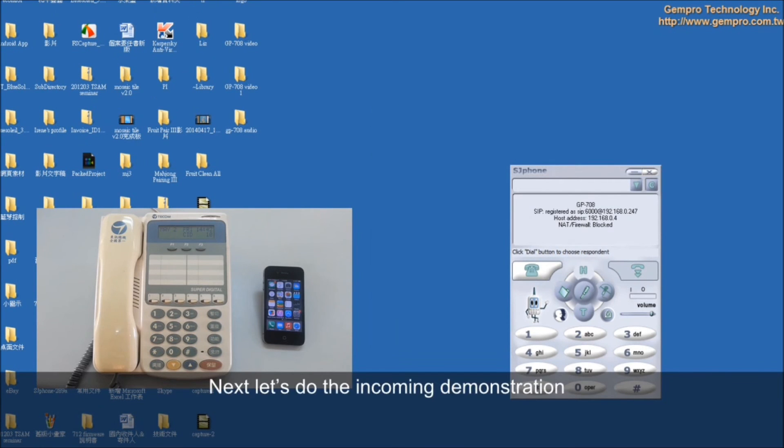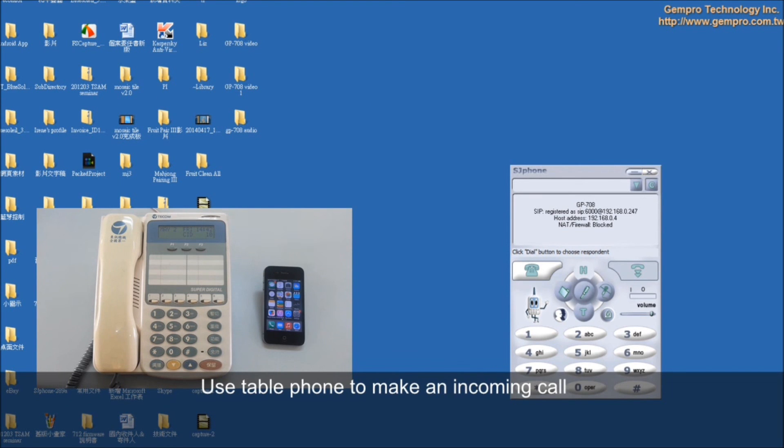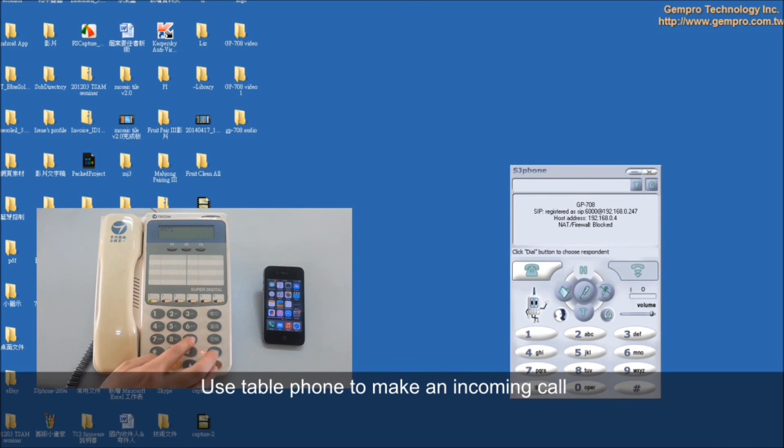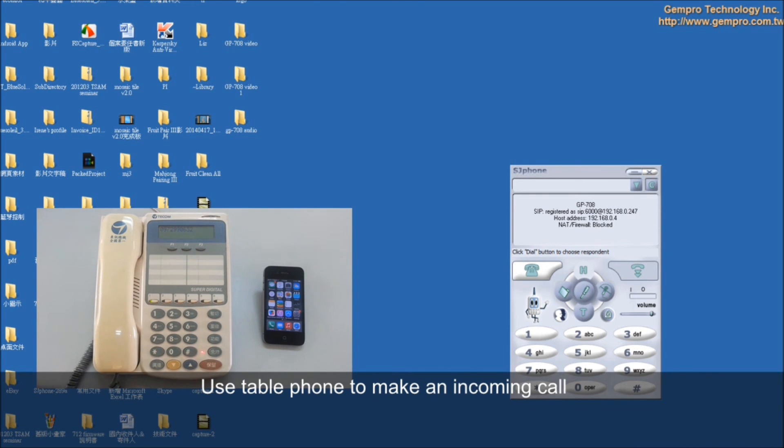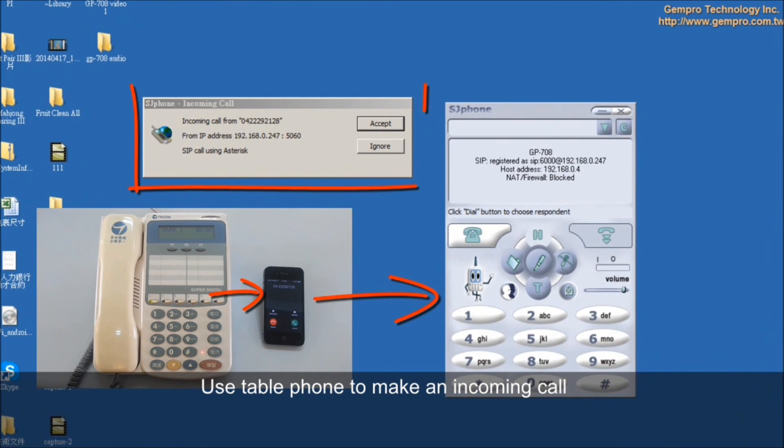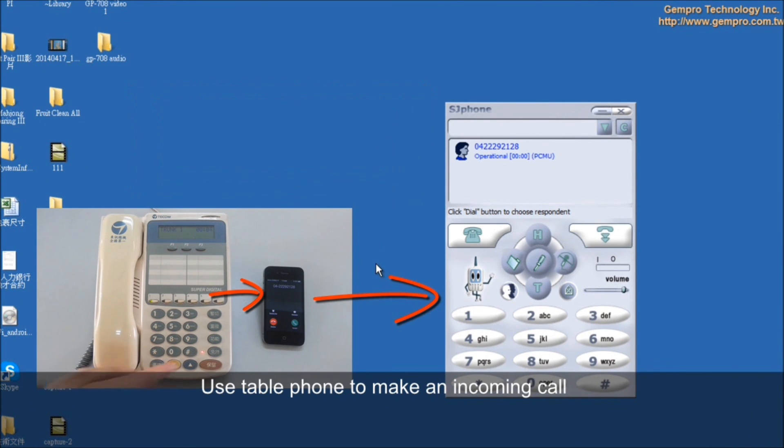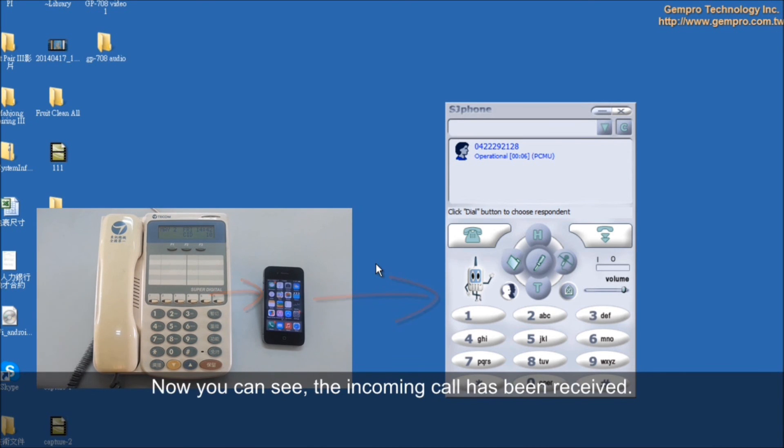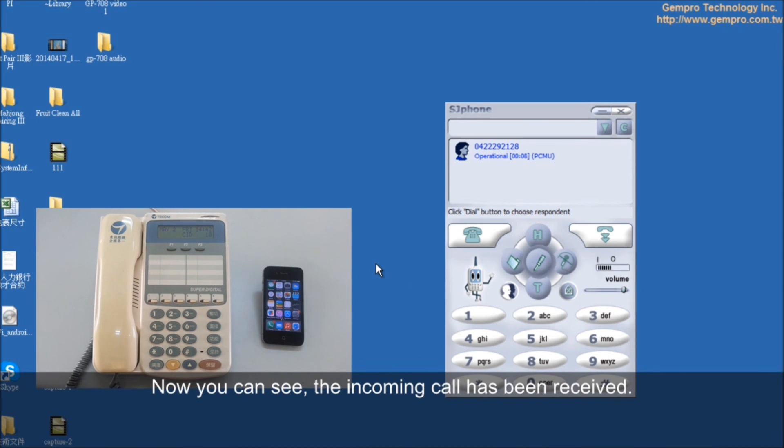Next, let's do the incoming demonstration. Use table phone to make an incoming call. You can see the telephone number. Now you can see the incoming call has been received.